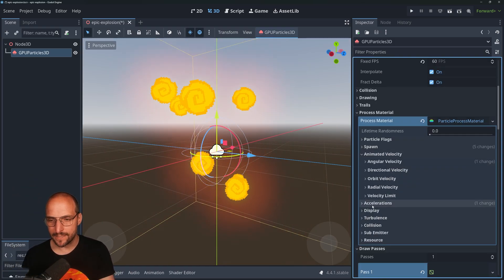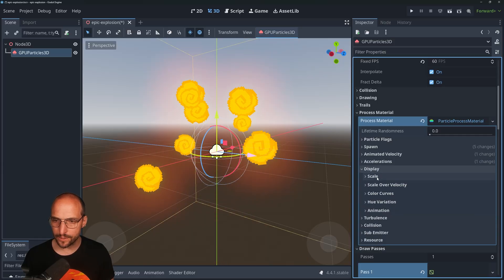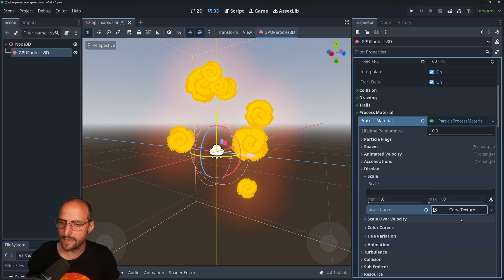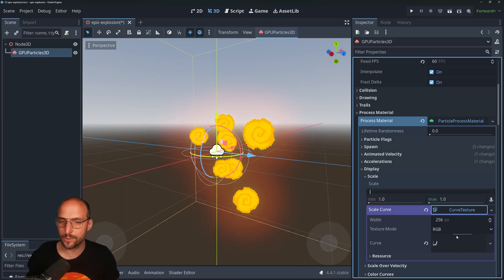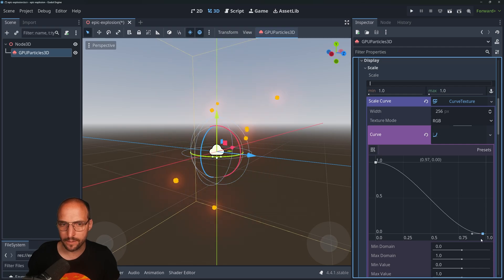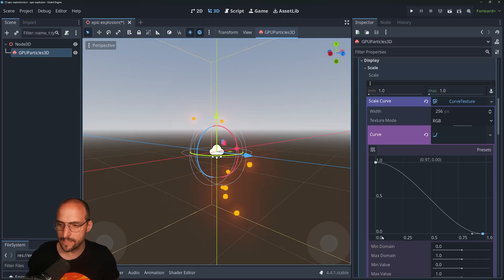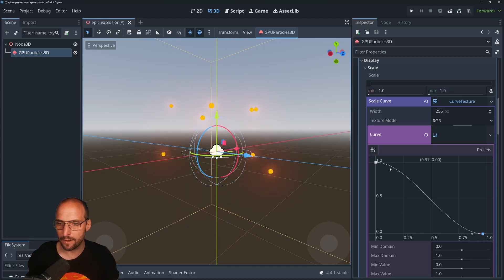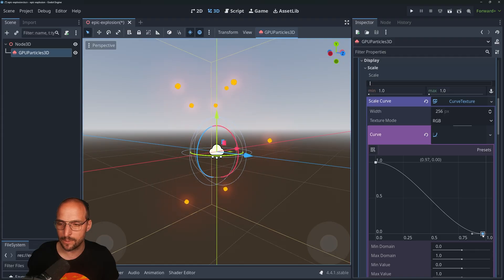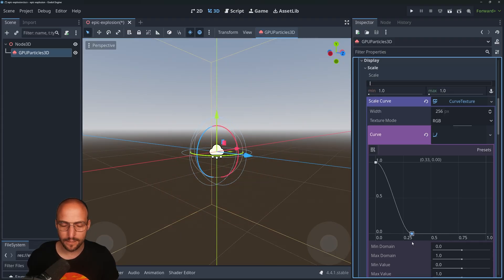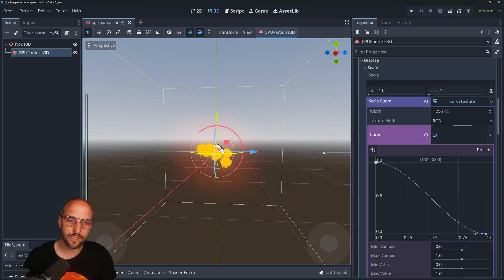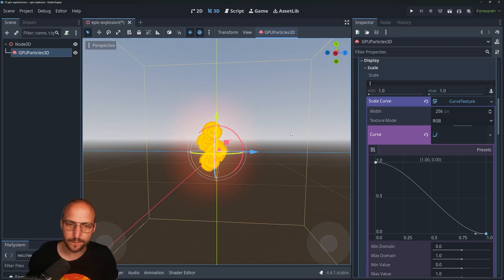My favorite part: go to Display and search for Scale. Add a curve by clicking on it, select New Curve, click on it again, then click the curve thumbnail. Put the end point all the way down. What this does is affect the scale of the particle over its lifetime — it starts at 1 and ends at 0. If you change the curve shape it can go to zero much faster, which could be cool for a spark effect. But for our case, let's keep it gradual. It already looks like an explosion — super cool!